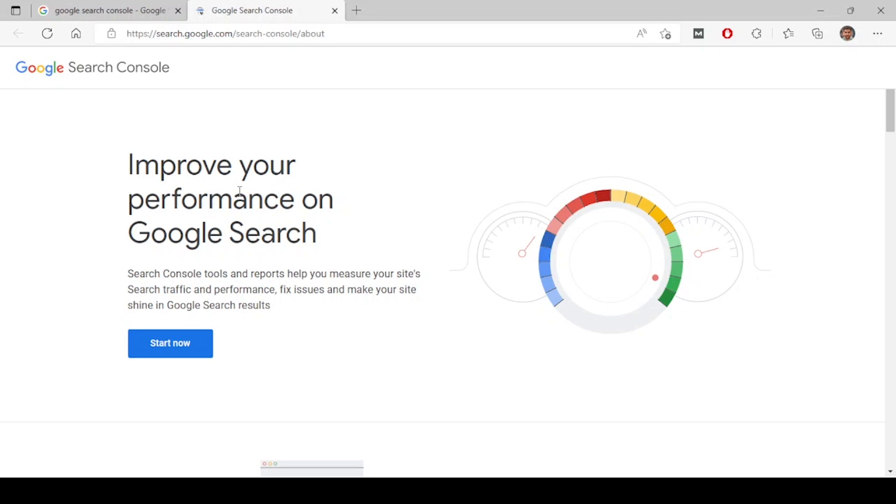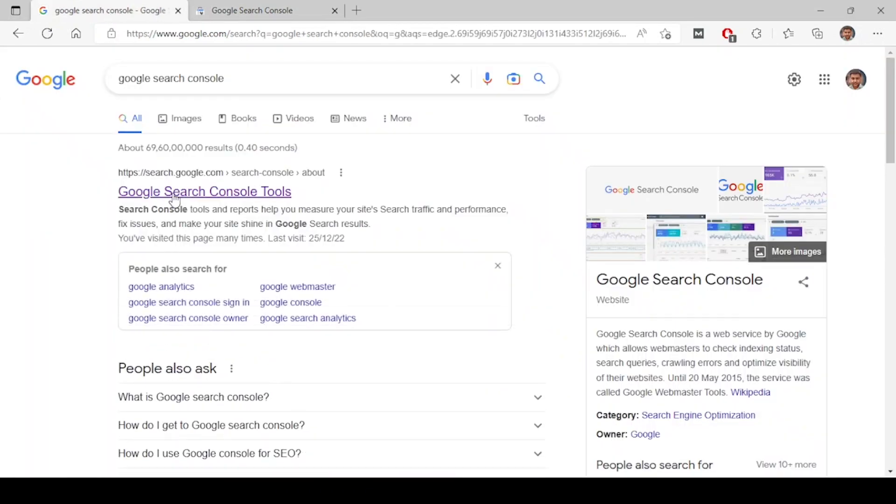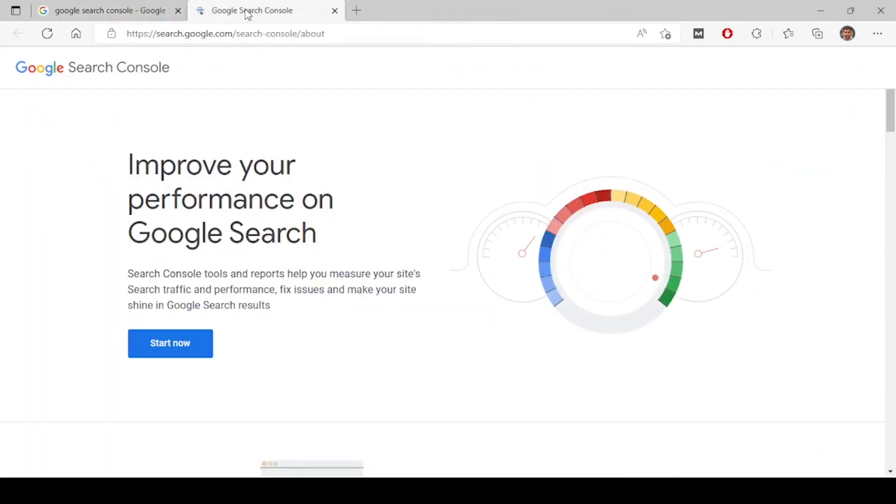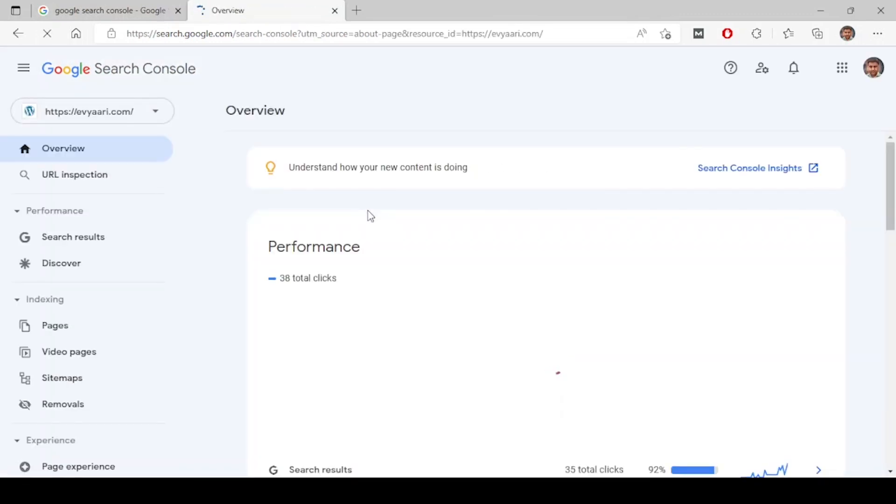Let's look at how to add your website to Google Search Console. Type Google Search Console on Google and click on the first one. You will be coming here and click on start now, and it will ask to log in to your Gmail ID.